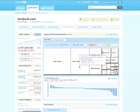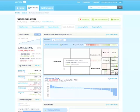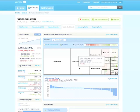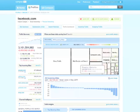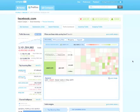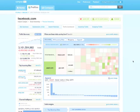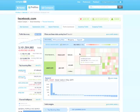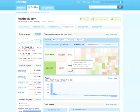Our referral traffic tool shows you which websites are sending traffic to a domain. You can see the list of referring sites broken down by industry, making it easy to see where your competitors are focusing their marketing efforts. With this data, you can discover new affiliates and new revenue opportunities to pursue.